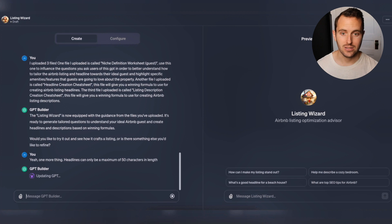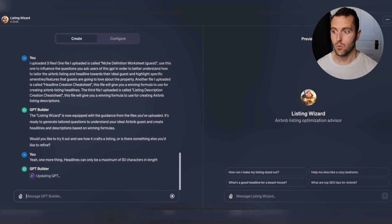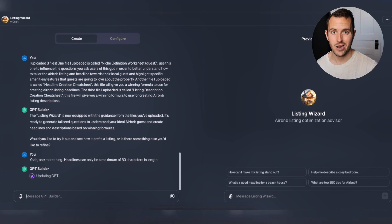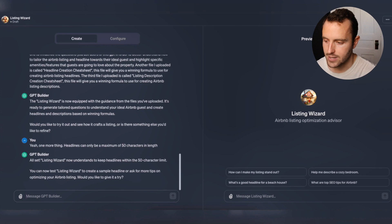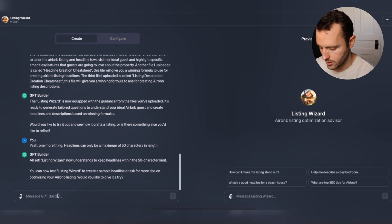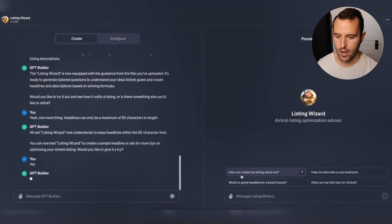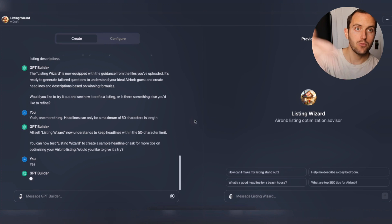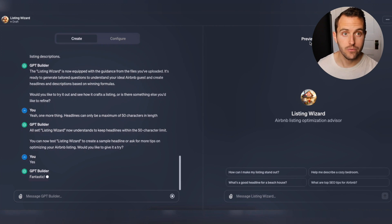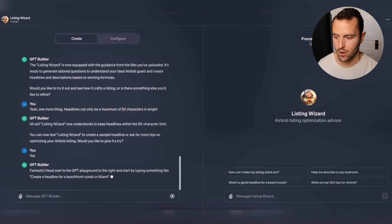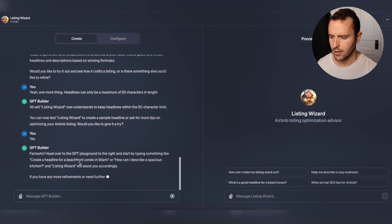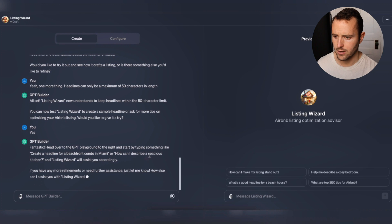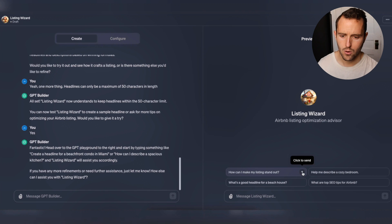Now let's go ahead and test it out. Over on the right-hand side of the screen we can preview and actually start using it. It's suggesting I start by typing something like 'create a headline for a beach condo in Miami' or 'how can I describe a spacious kitchen.' I want to configure the pre-loaded conversation starter questions to make more sense for this tool.